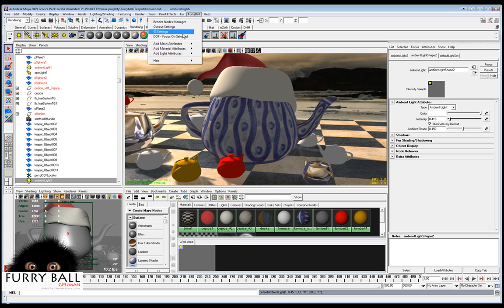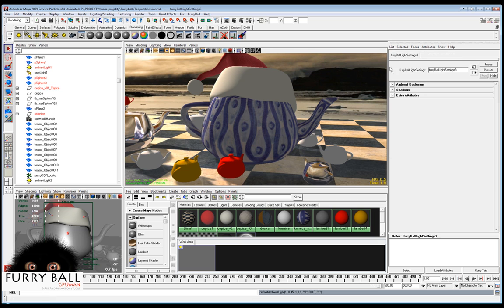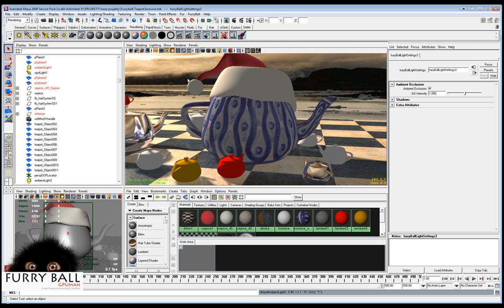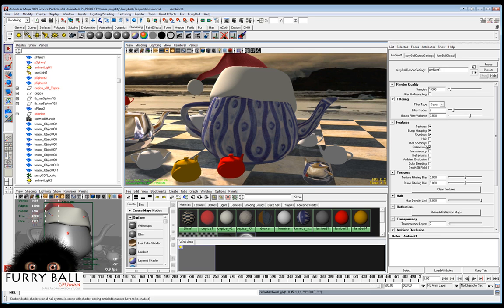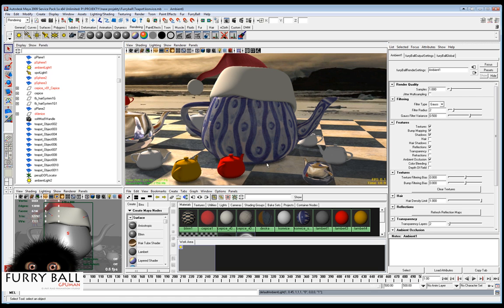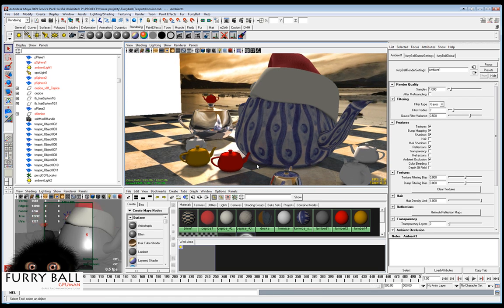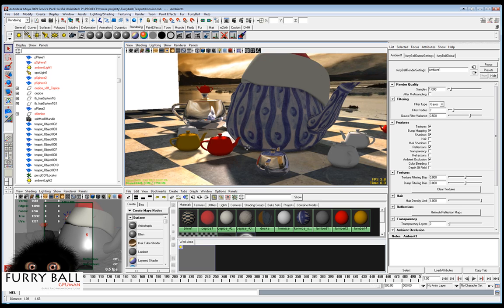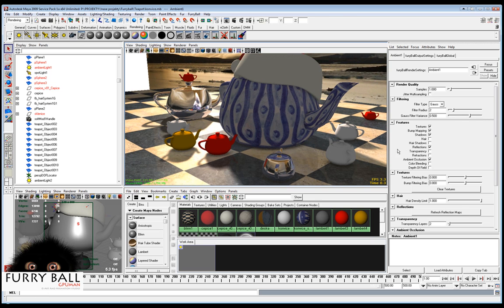Now we will open the light attribute from Furryball and turn on the ambient occlusion. Now we have to select and turn on ambient occlusion also in the Furryball features settings. And now you see the shadows, ambient occlusion under the objects.